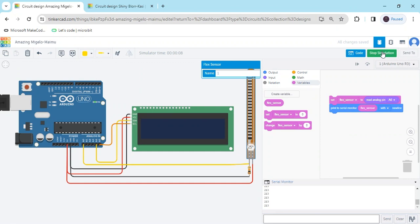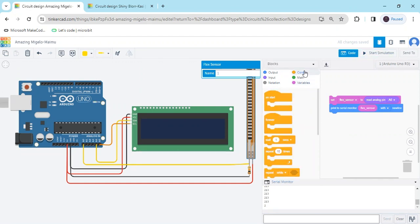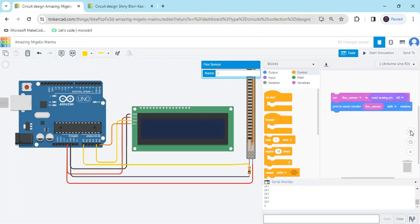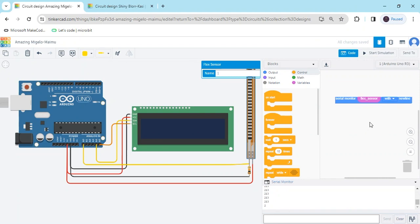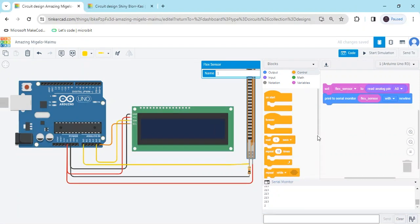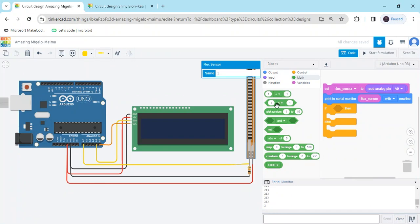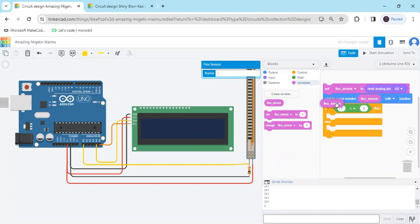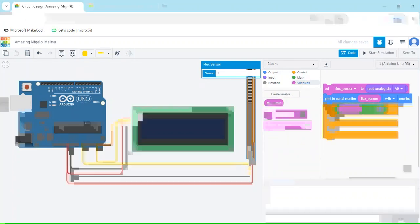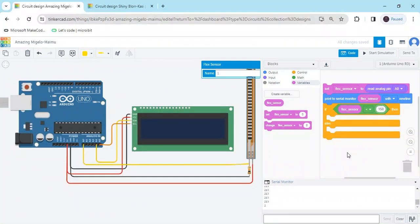The value is around 230. Now stop and go to the control block — I have to give a condition. Scroll down and use the if-else block. Go to the math section and put in a comparison block. We have to compare the value of the variable: click on variable and use flexsensor, and set the value to 150 — if less than 150, then the disabled person is telling they want drinking water.